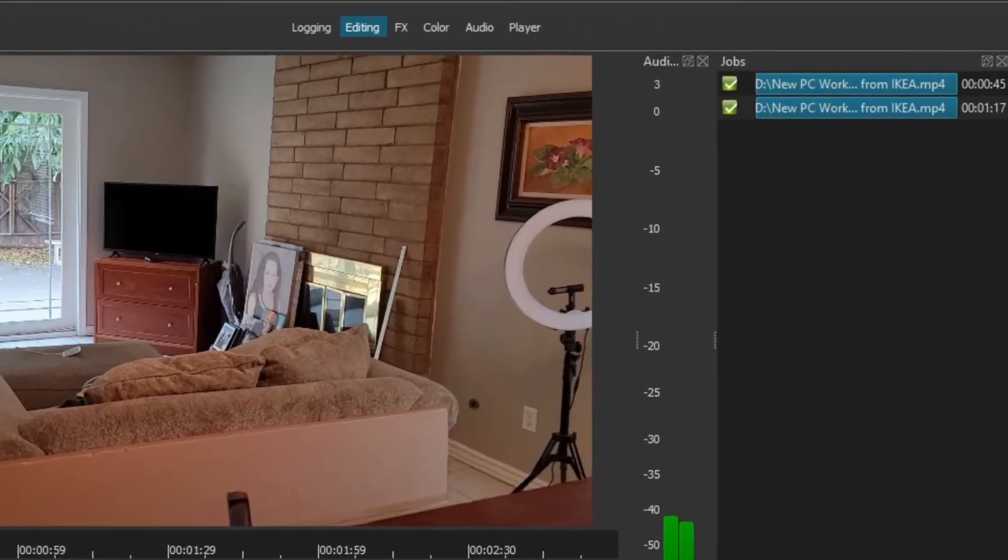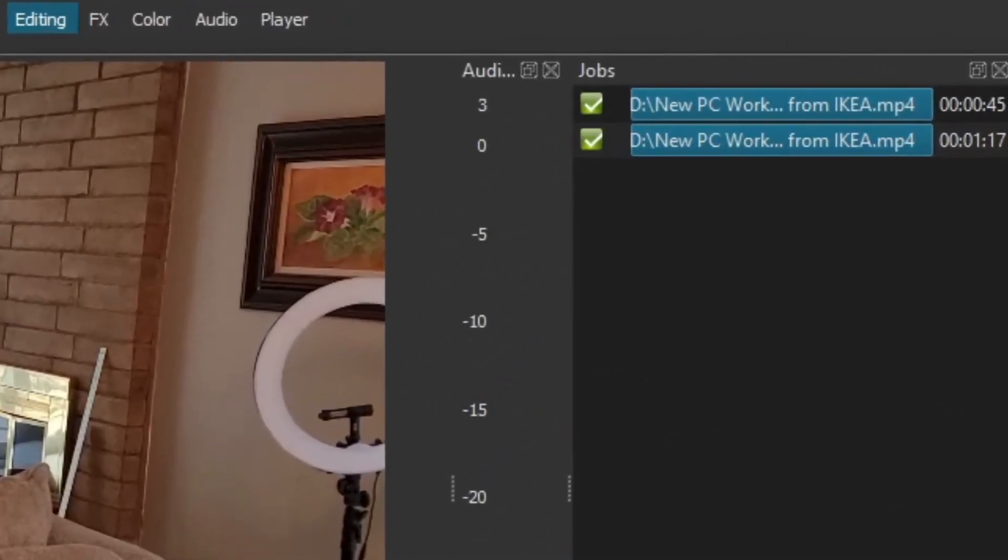And there you can see there I've rendered the video without the hardware encoder, and you can see it took a minute and 17 seconds. So it took about 30 seconds longer to render the video.